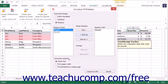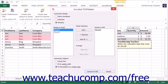In the Conversion Options section, you can select an option button to choose how the Excel content selected will fit in the PDF pages. You can choose Actual Size to convert the Excel content at its actual size, Fit to Paper Width to scale the content to fit the width of the PDF page, or Fit Worksheet to a Single Page to fit the entire worksheet onto a single PDF page.